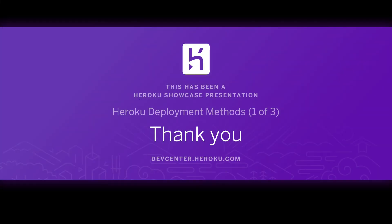The show notes reference documentation on the Heroku Dev Center. Check them out to learn more about deploying to Heroku and see the other showcase videos to learn about other deployment techniques. Thank you for watching this Heroku showcase.